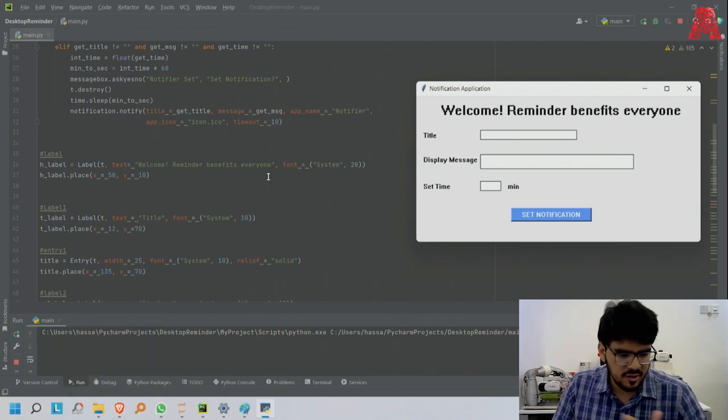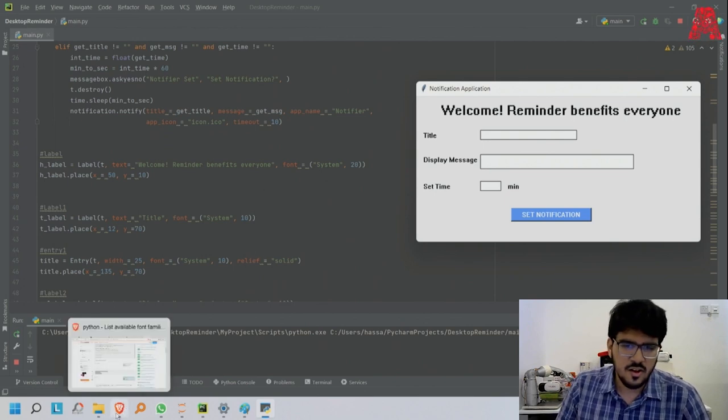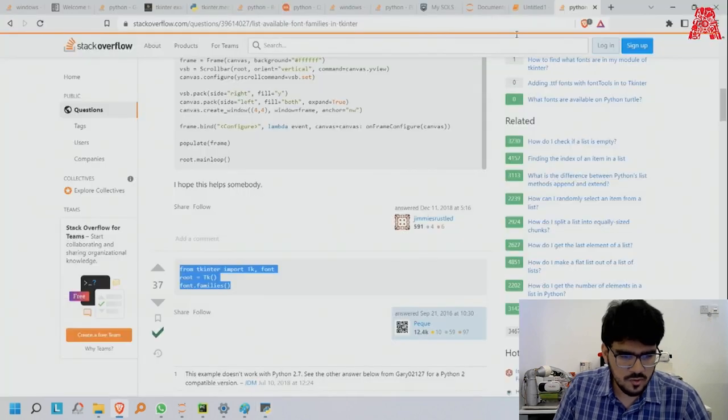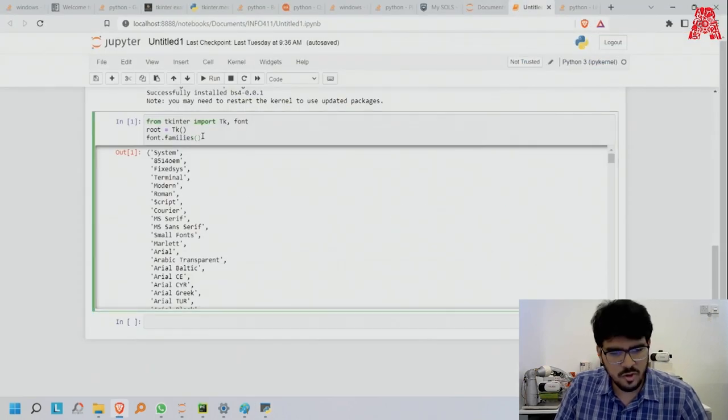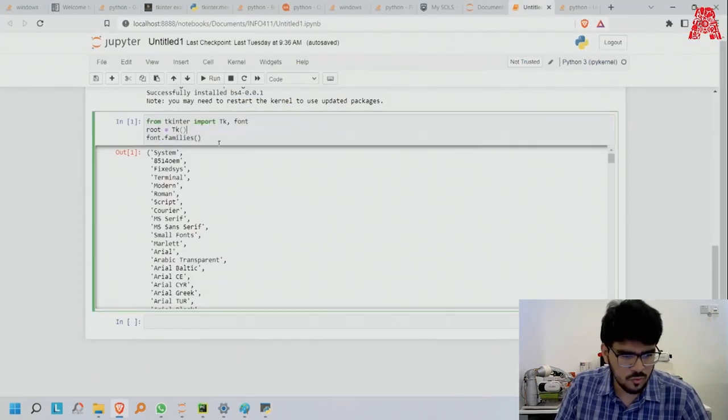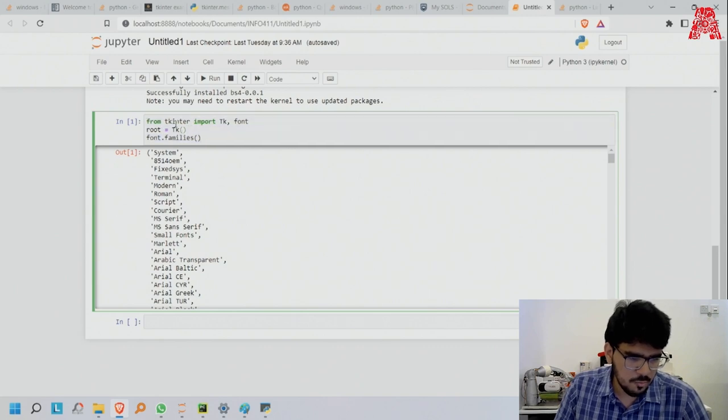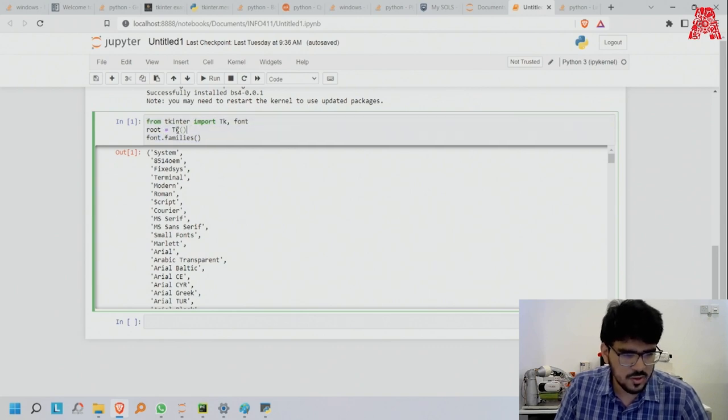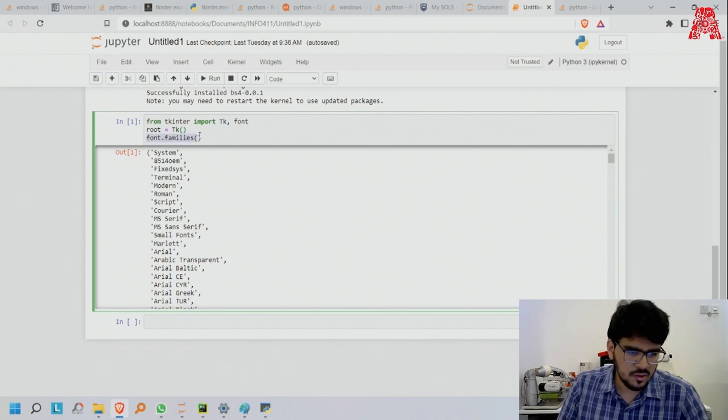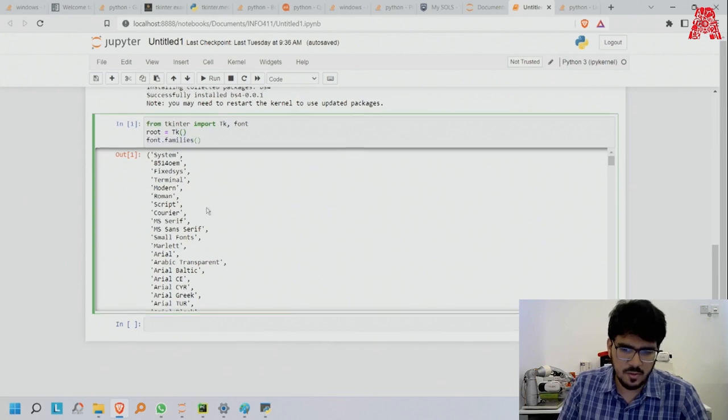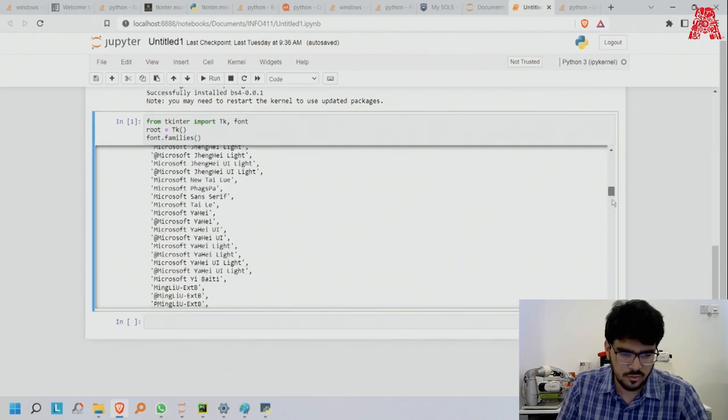If you go to Jupyter Notebook, this is what I ran. From tkinter import tkfont, root equals tk, font.families - then you get all the font families you can use.